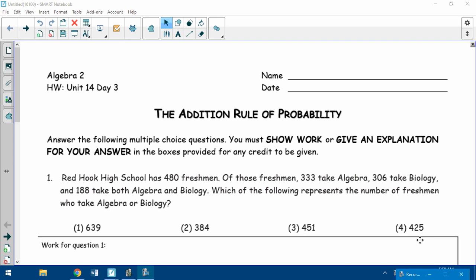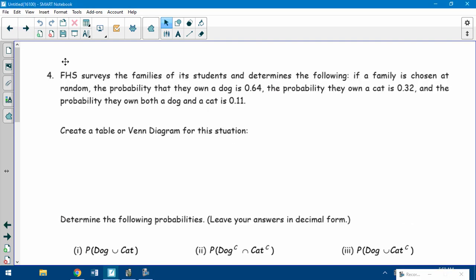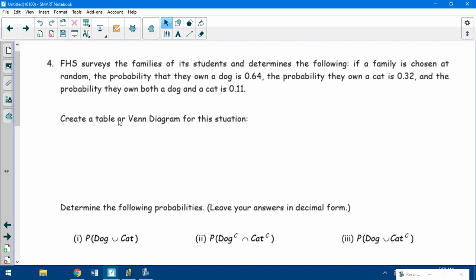Hello, we're already up to day four of the probability unit. I had two questions that people asked me to go over on last night's homework, so that's what we're going to start with. Addition rule of probability. If you flip over to the back, that's where most of the questions were. Number four was the major one.